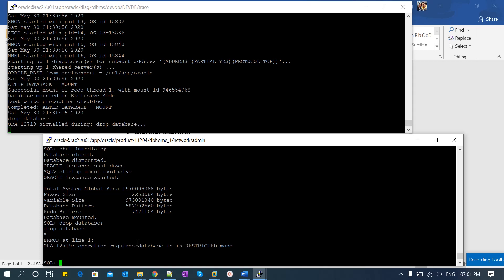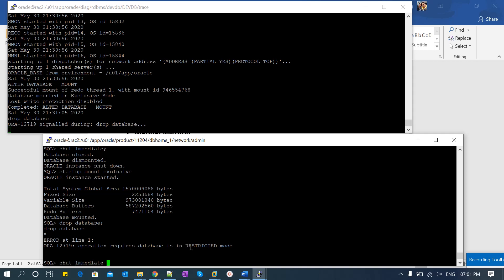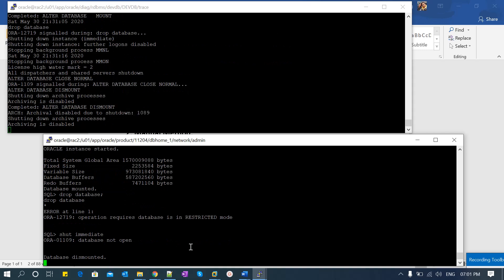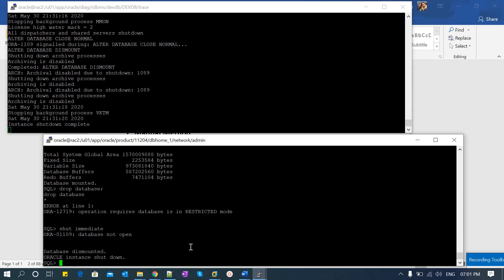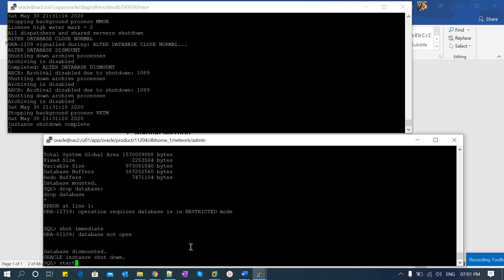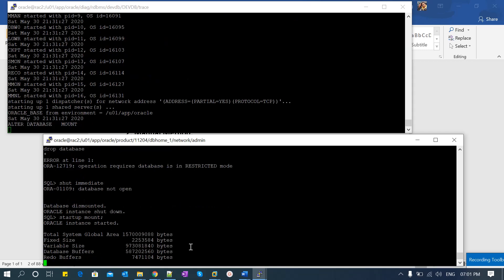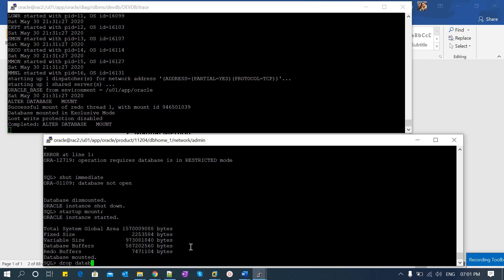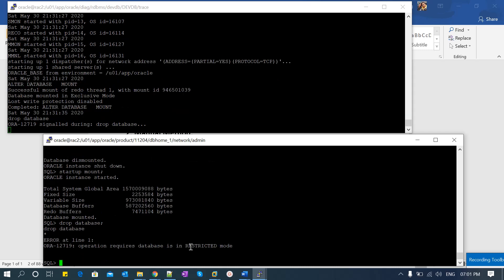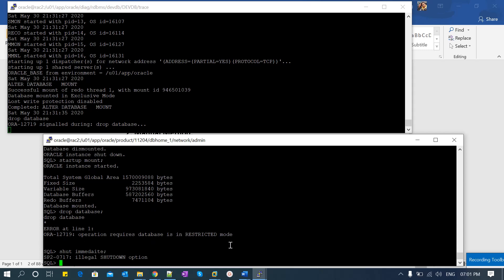I shut down immediate again, then start the database in mount mode only — no exclusive, no restrict — and let's see what happens when I fire the drop database command. Again it's not possible. So I shut it down again. That's three options that have all failed: open mode, mount exclusive mode, and mount-only mode.